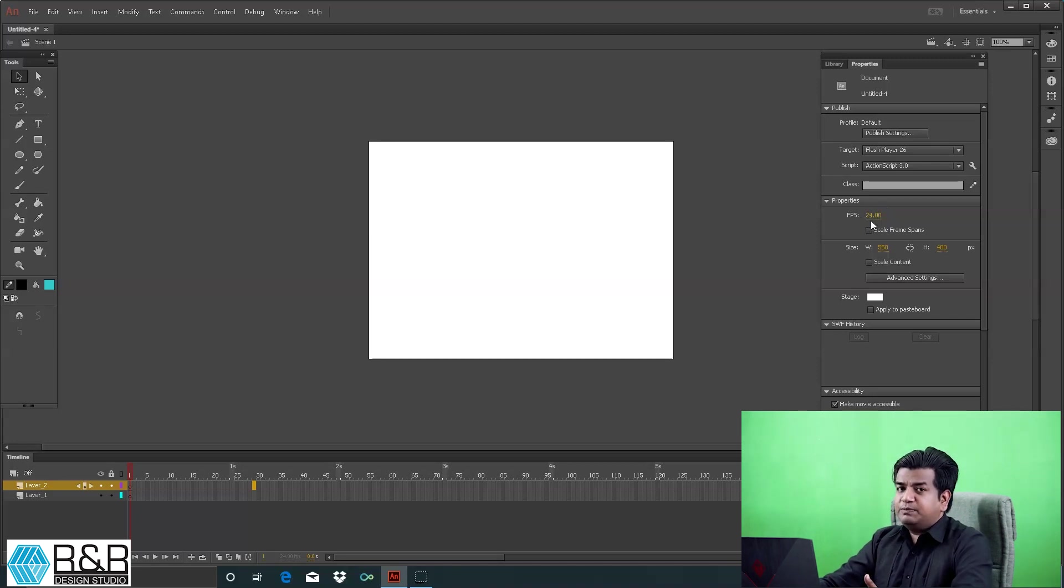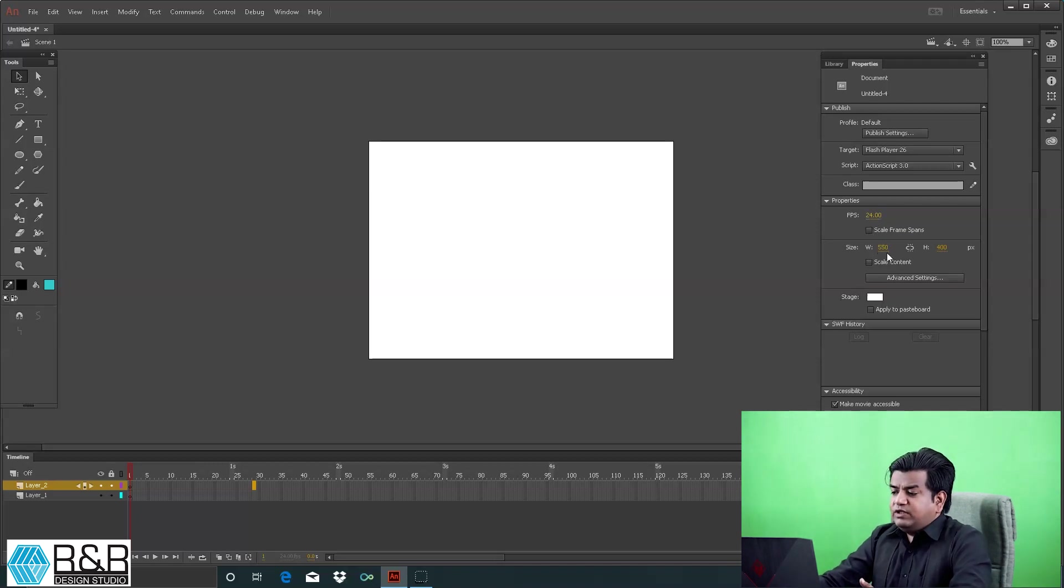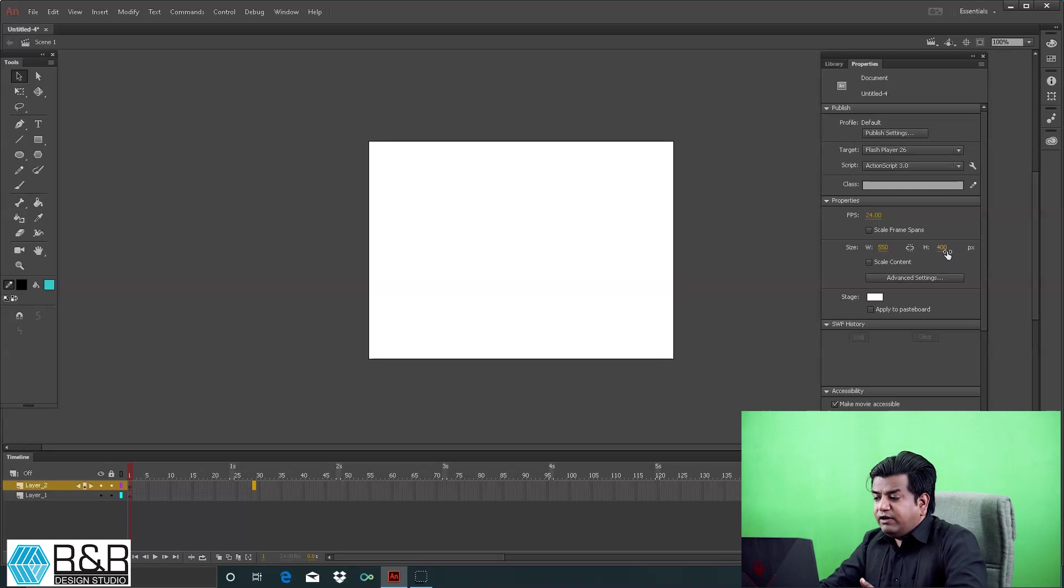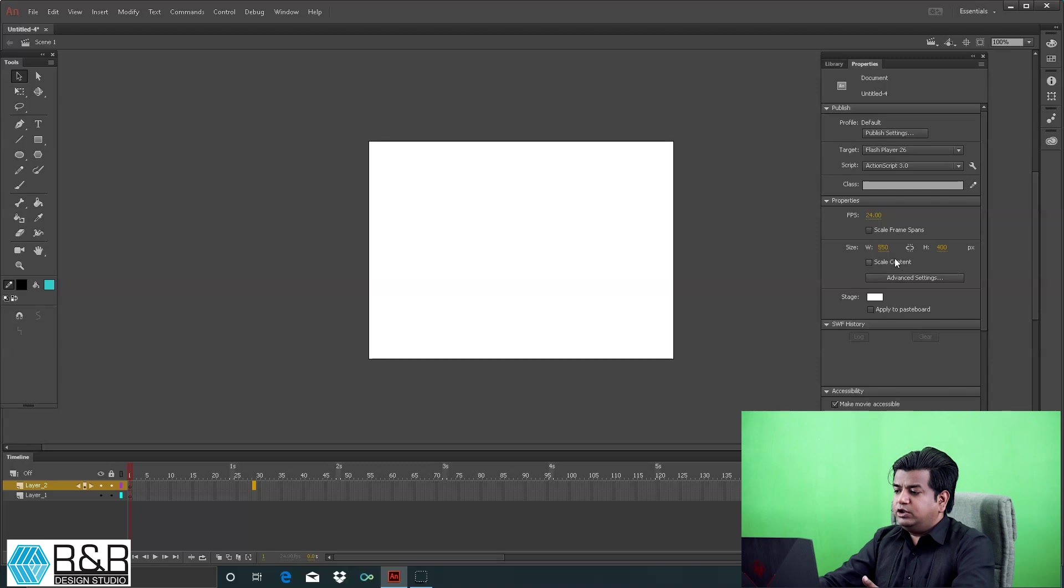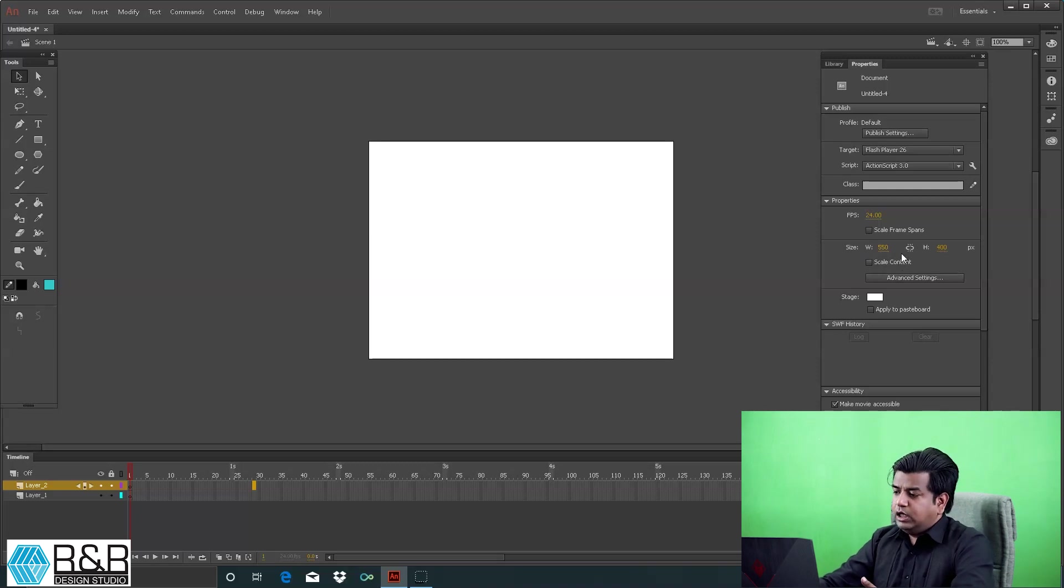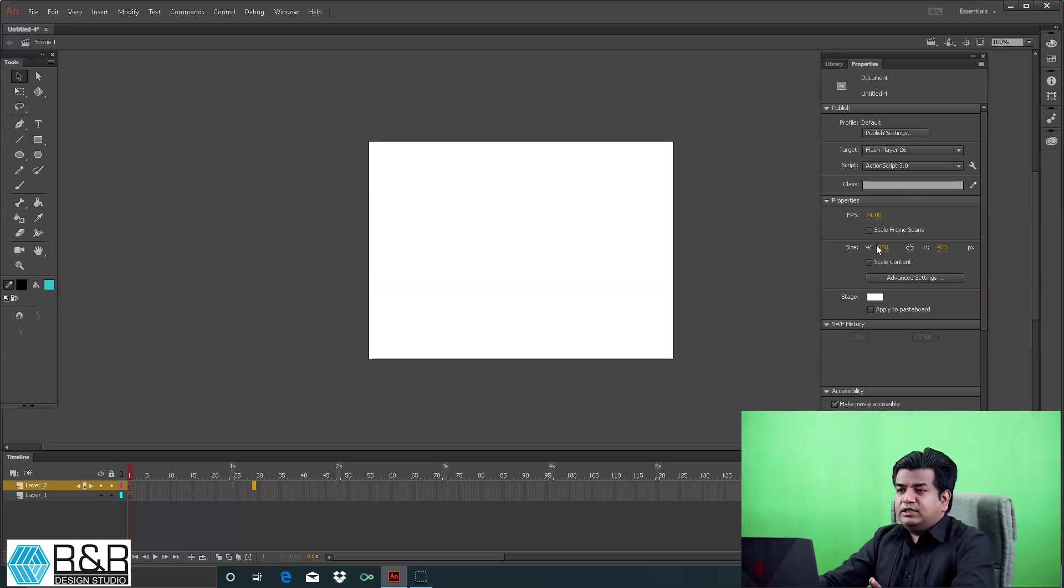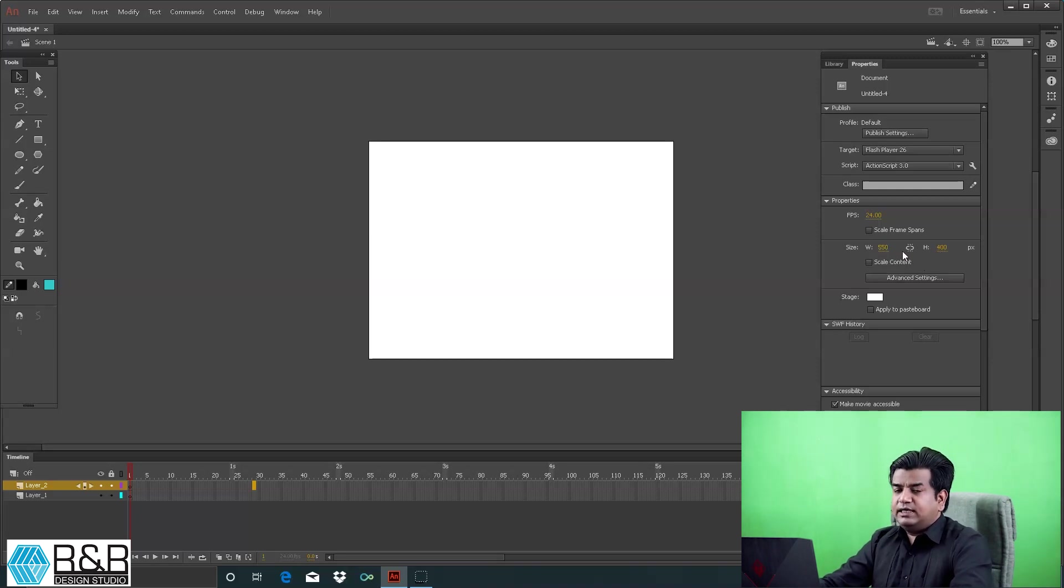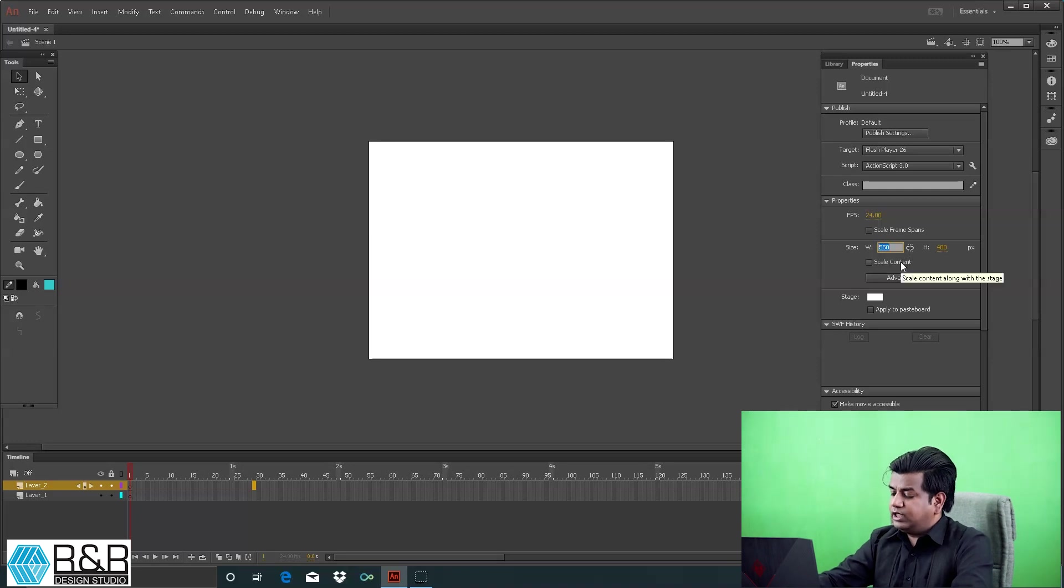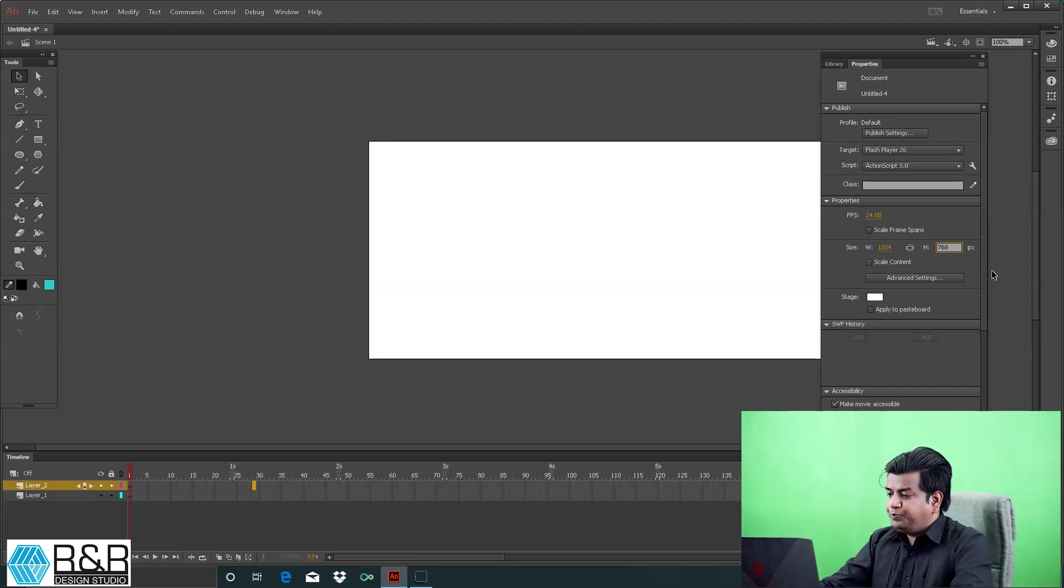The stage size is 550 by 400. This is very important - before starting any project, change the size according to your requirement. If it's an advertisement for Instagram, Facebook, or a presentation, sizes will differ. You need to take care of that. At present, I'm setting it to 1024 by 768.